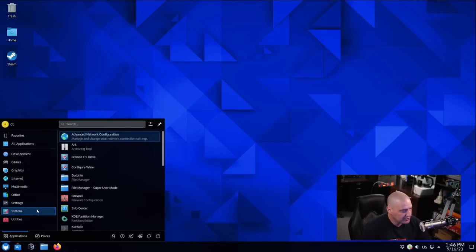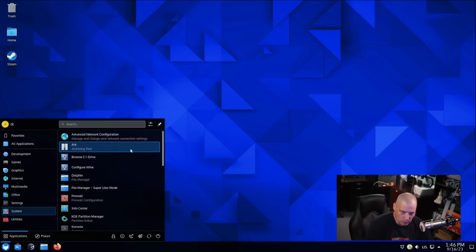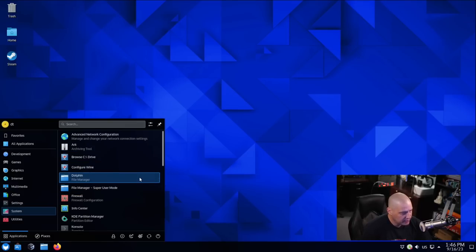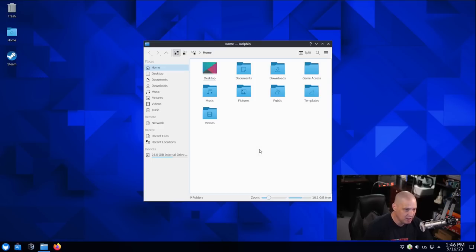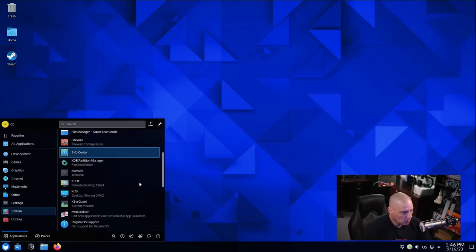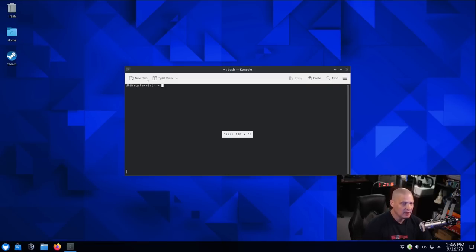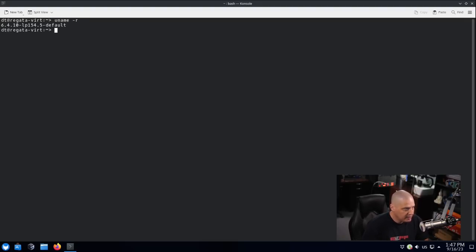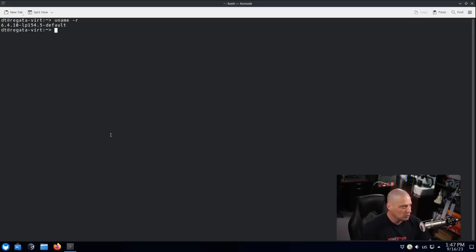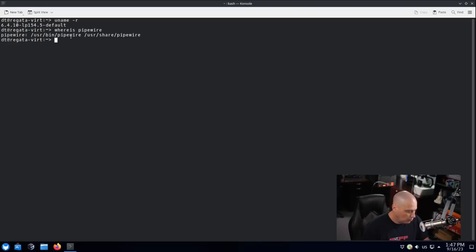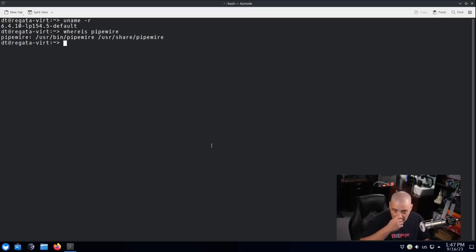Getting back to the menu, we have a system category. So this would be your system tools, such as your archiving tool, which is KDE's Arc. So that is for zip, unzip, things like that. We have Wine here. We have Dolphin, which of course is KDE Plasma's file manager. Really nice file manager. Also under system, we have our firewall configuration. We have Konsole with a K. That's KDE's console. That's our terminal emulator. Let me zoom in a little bit. Let me do a uname -r. Let's see what kernel version we are on. We're on kernel 6.4.10. Now, let me do a whereis pipewire. Let's see if they're using pipewire for the audio server. They are, because the whereis did return something. You can see the location to the pipewire binary.